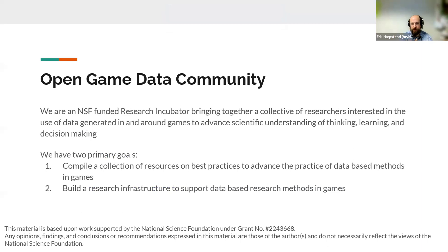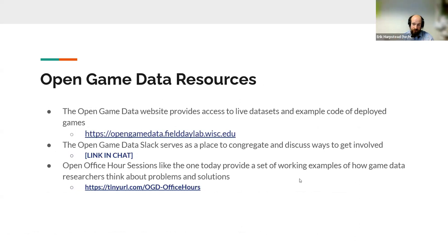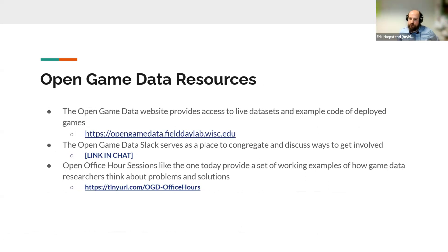We have two primary goals as part of this project. One is to compile a collection of resources and best practices on how to use data in and around games to better understand different sorts of human psychological phenomena. The second is to eventually build real infrastructure and shareable best practices and technology so that the field can do this kind of work together better. The Open Game Data website is hosted by David Gagnett's team and shows examples of where we'd like to go. We're looking to add more and more games to that collection.